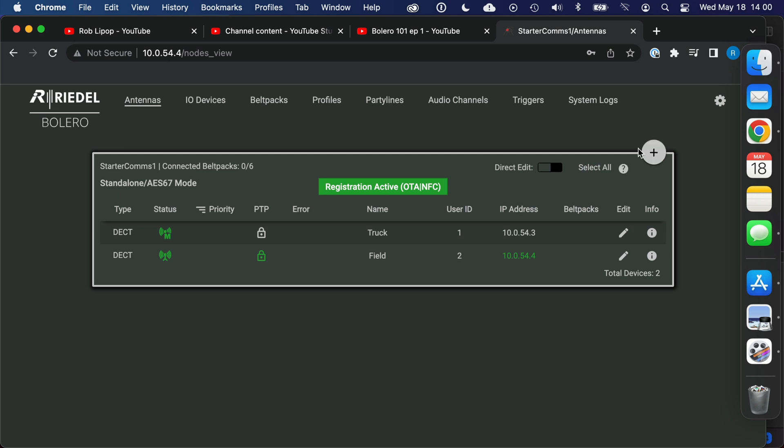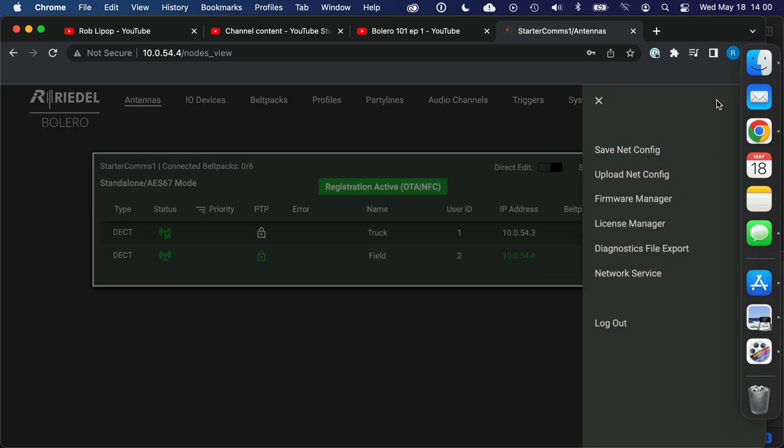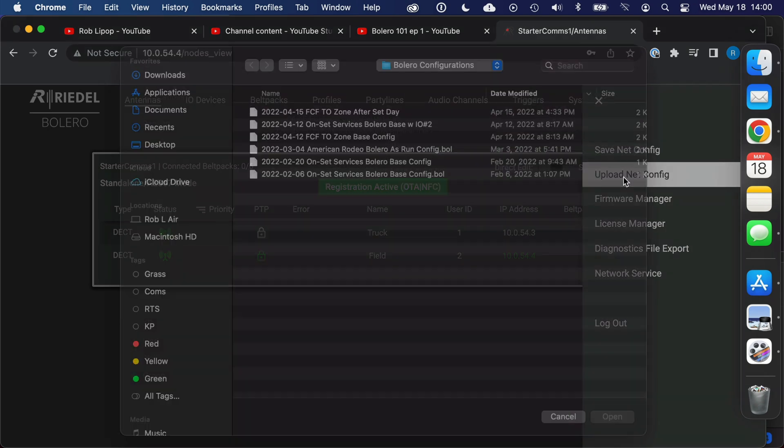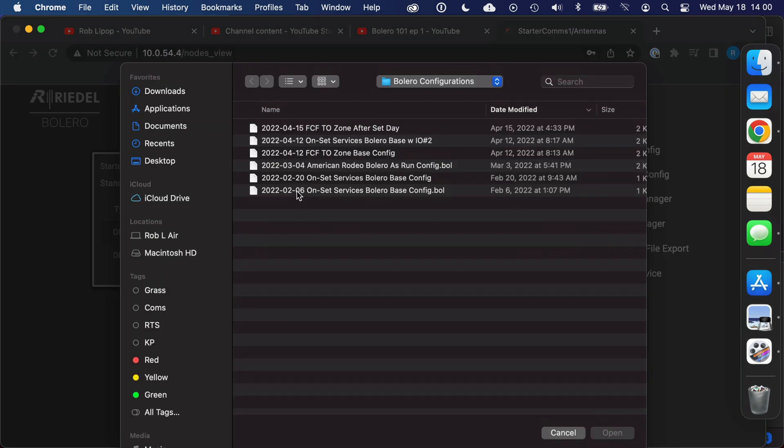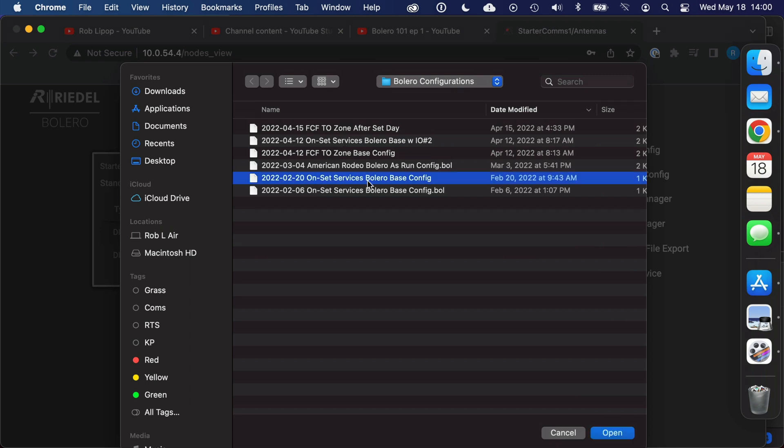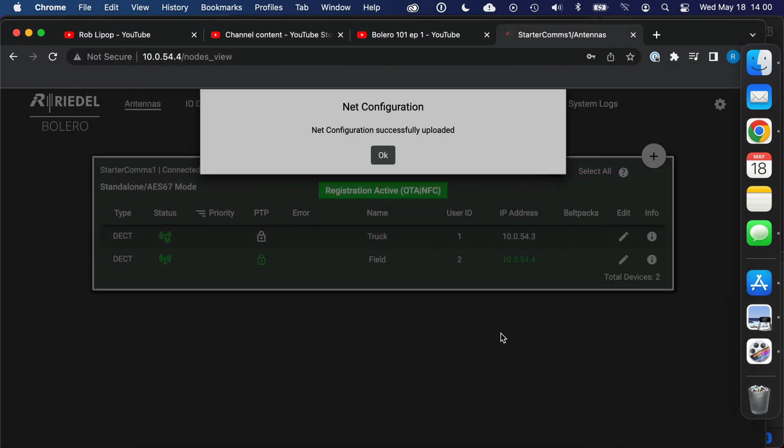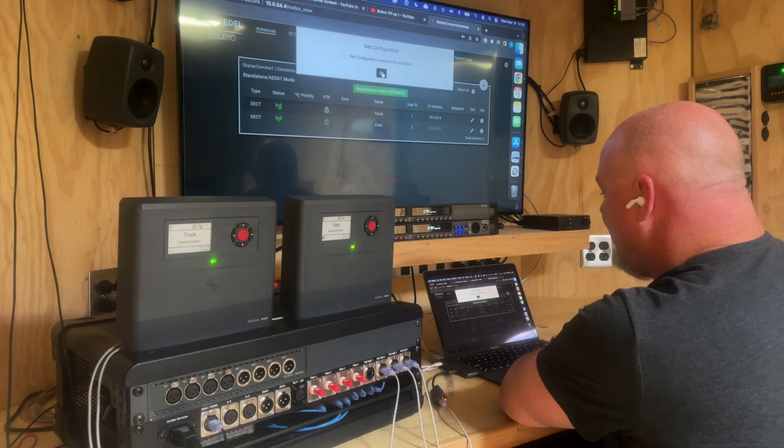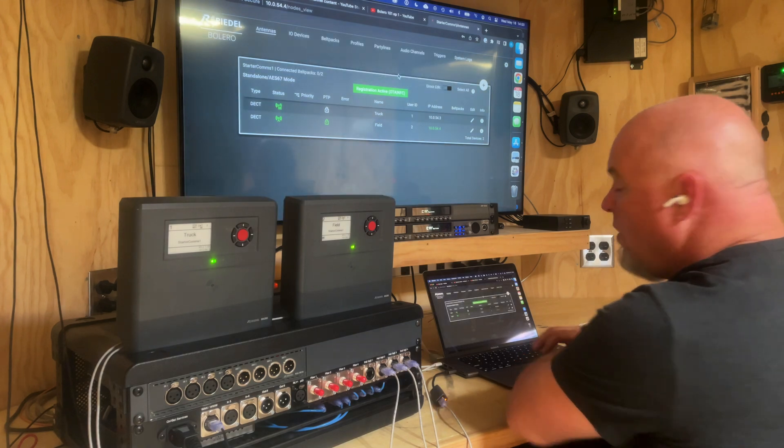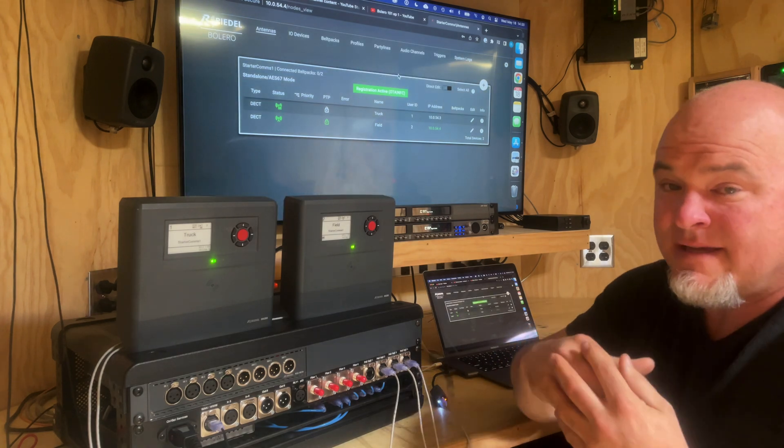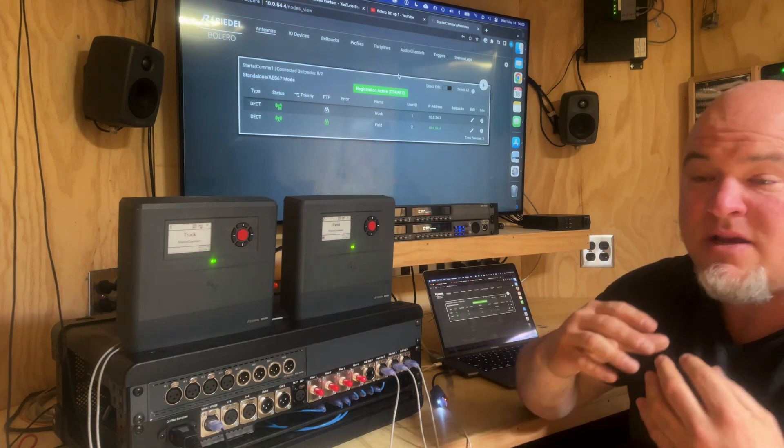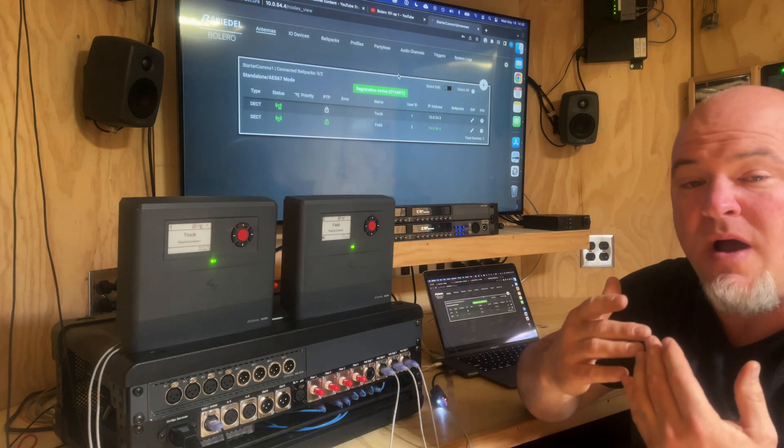I have—I'm going to upload one of these net configs and we're going to kind of zero out this system. So we have, let's do this one right here that says Onset Services Bolero Base Config. It was made February 20th and it is pretty current. It's now been uploaded.